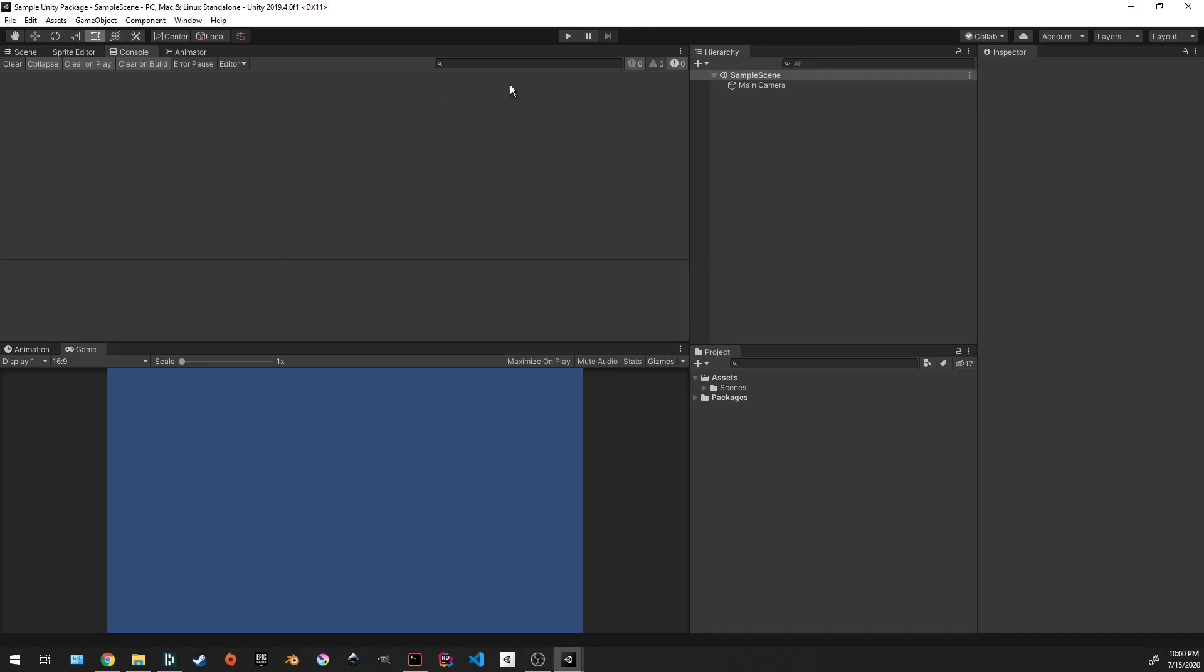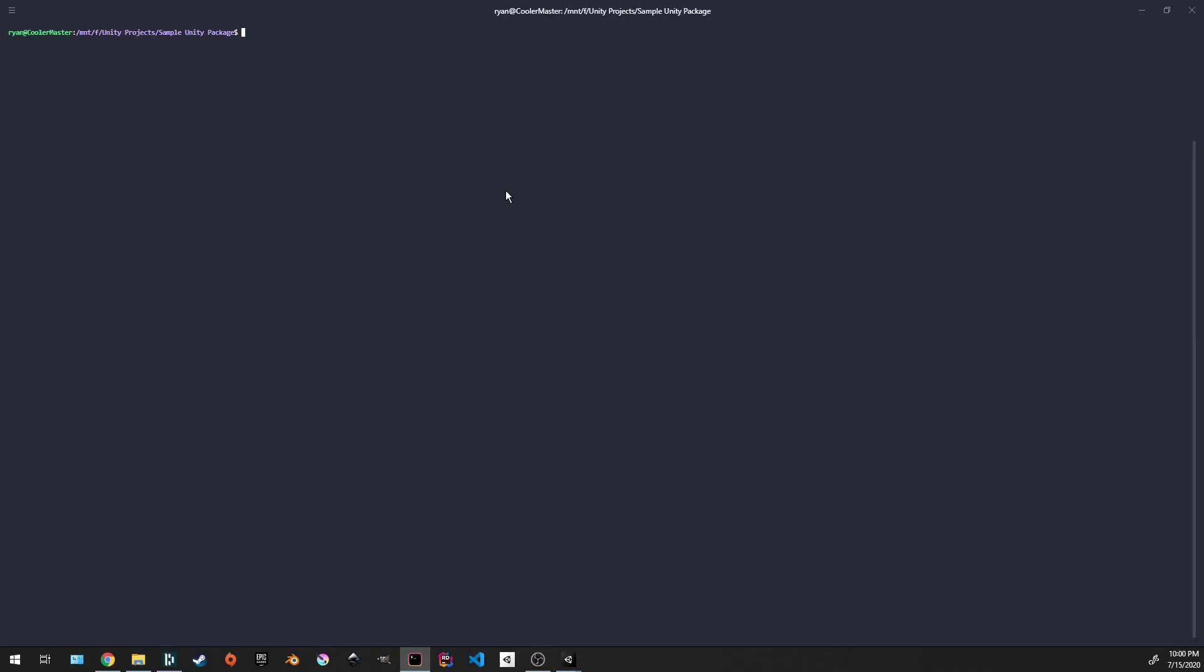Now that we have the Unity project open and created, we're going to open up either a terminal or you can do this in Sourcetree, anywhere you like. We're going to clone that repository we just made. Where you're going to put it is under the assets folder. As you can see, I'm in the project we just made under my Unity projects folder.